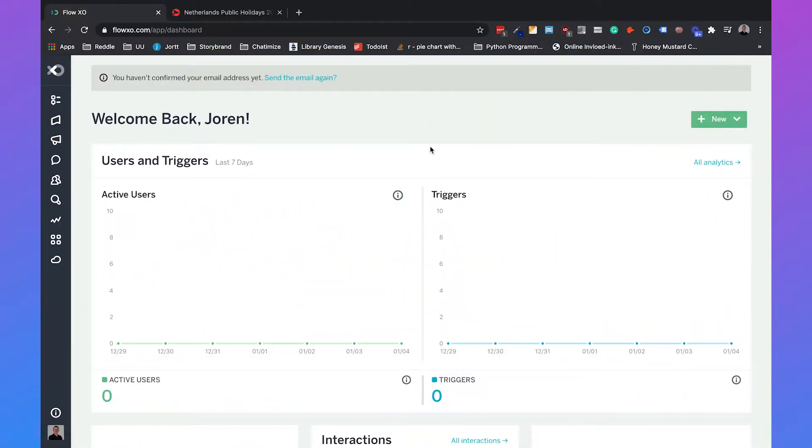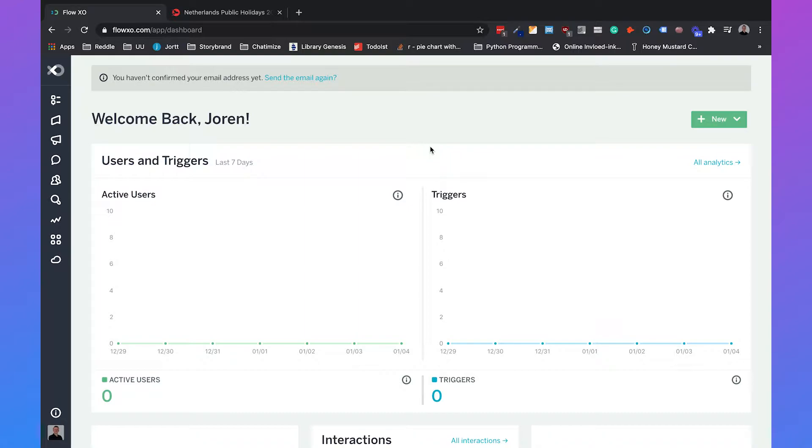Hi, I'm John from Chattermice, and in this video I will show you how you can create a Slack chatbot without writing any code. For this tutorial you will need a Slack account and a FlowXO account, and FlowXO is the chatbot builder that I'm going to use in this tutorial.